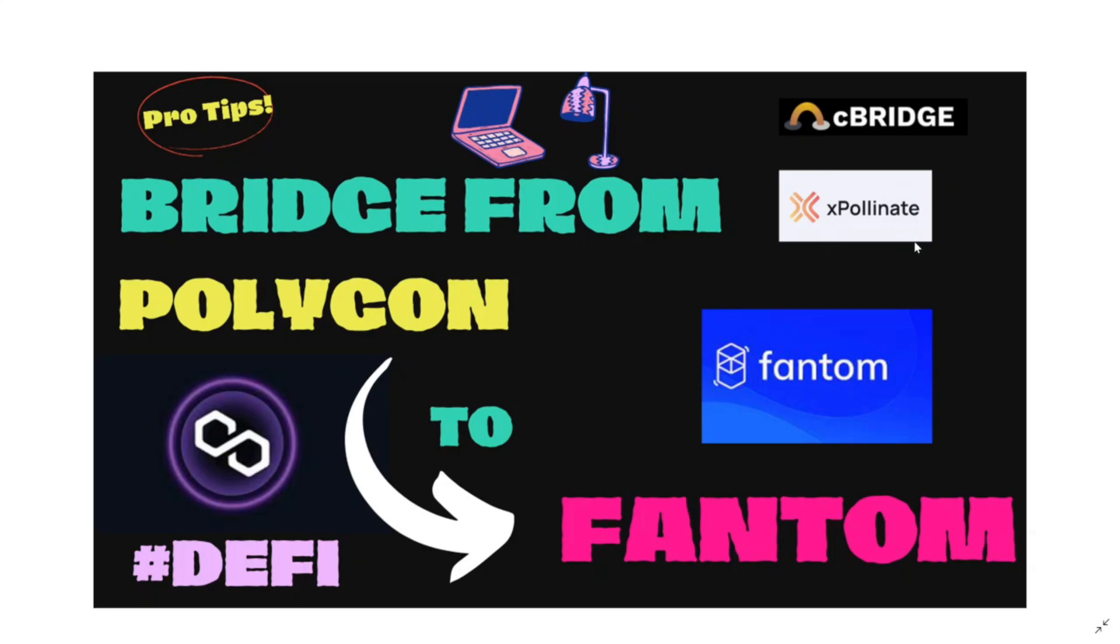Make sure you check my video on Fantom yield farming because it's going to give you a very good strategy to start generating compound interest. I will make sure to leave the link to that video in the description of this one.